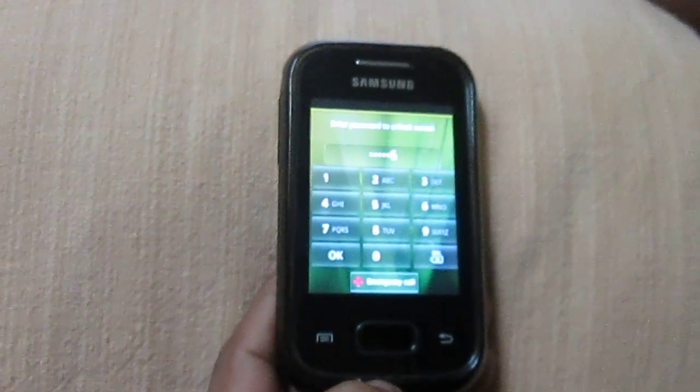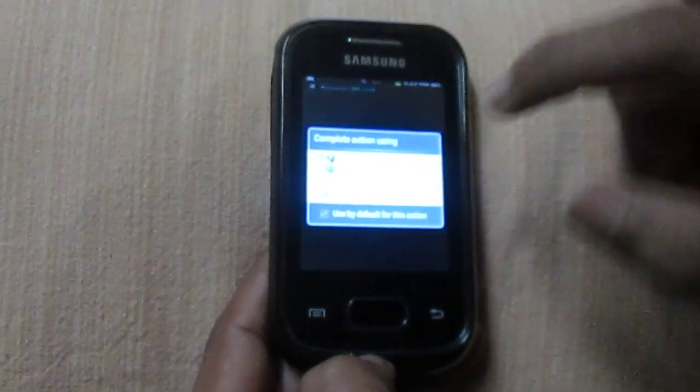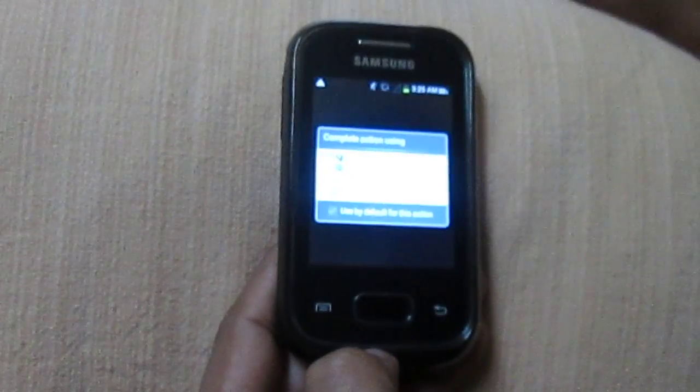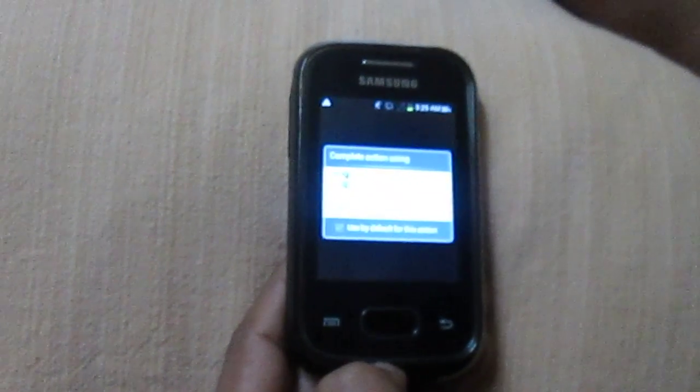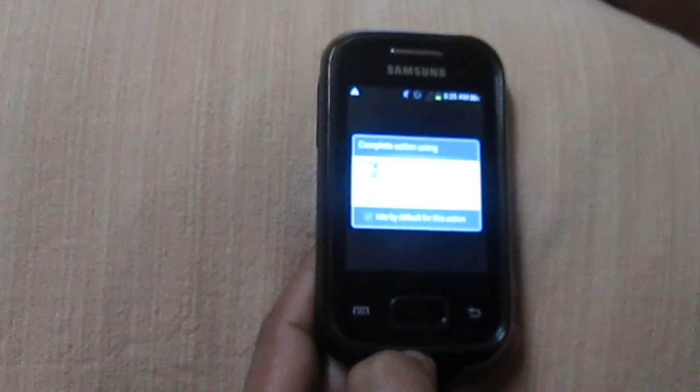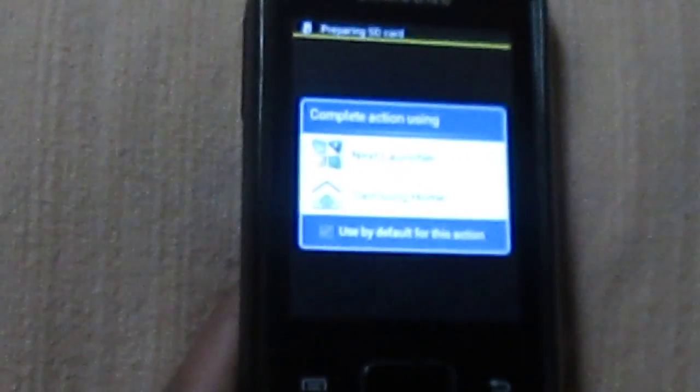And if you want to confirm that your device has been successfully rooted, you have to check the Super User icon which you can see on the menu screen. Wait, I'll show you.